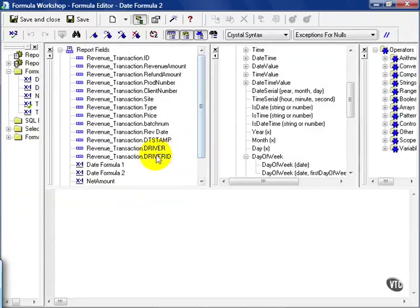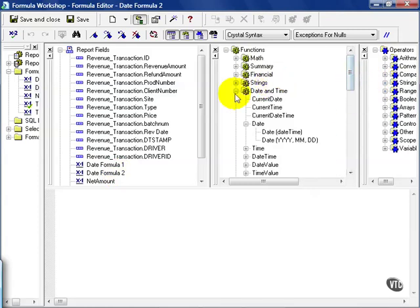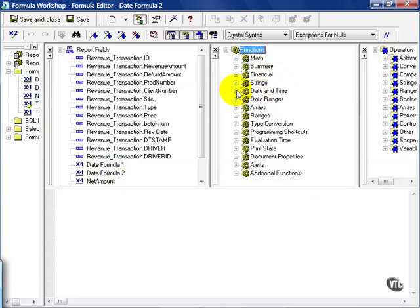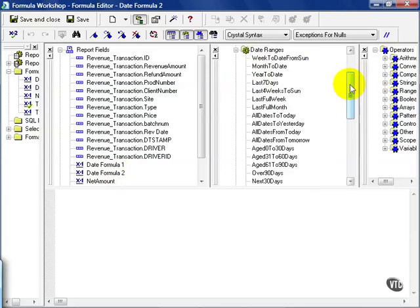Now we can see it, and of course in our field list, this is a user-defined field. Let's come over to our function section. Notice we have a couple options when dealing with dates. We have a date and time section and a date range section.